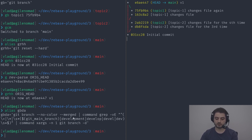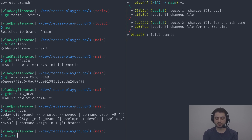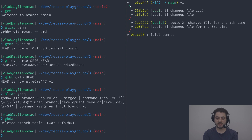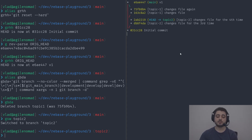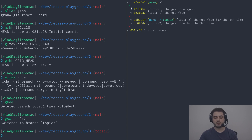Now we put ourselves in the shoes of developer two working on topic-two. If we were to merge into main, we might run into conflicts since our main looked very different when we started. You never want to merge something like this straight into main — things going into main should be tested, reviewed, and ready for production or staging.